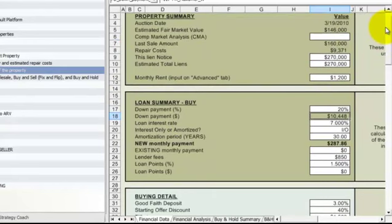We also have $1,200 in rent that theoretically we pulled earlier from our Rentometer or the other. And now we'll come over to the financial analysis page.